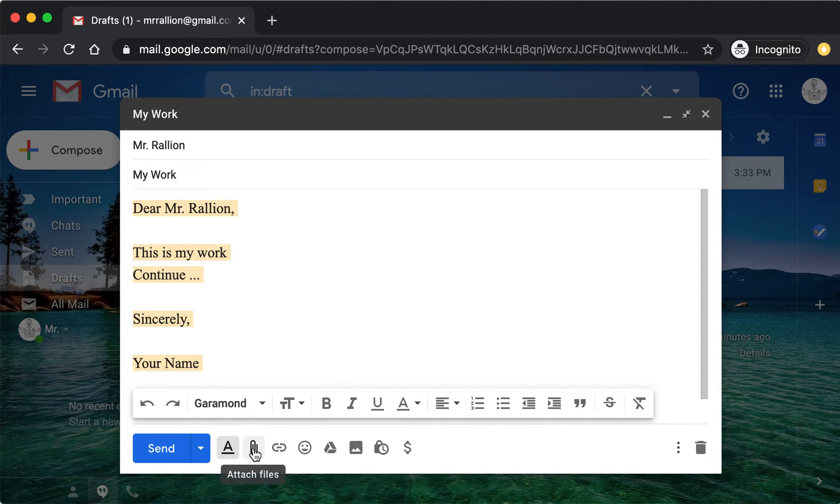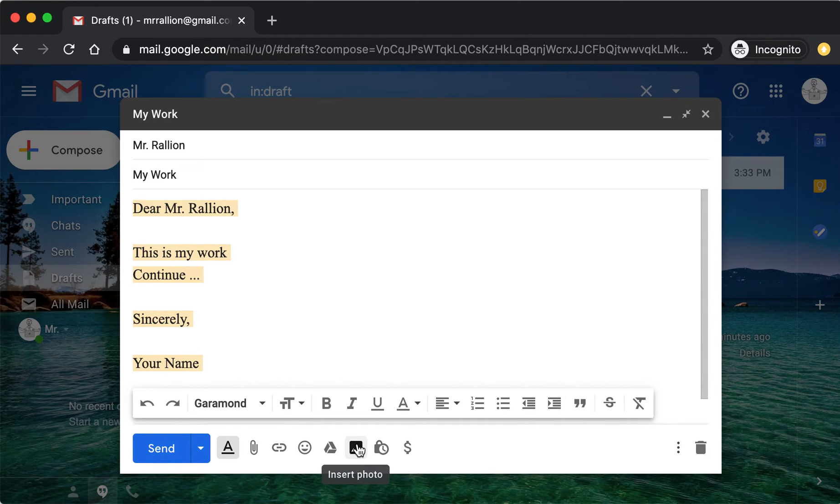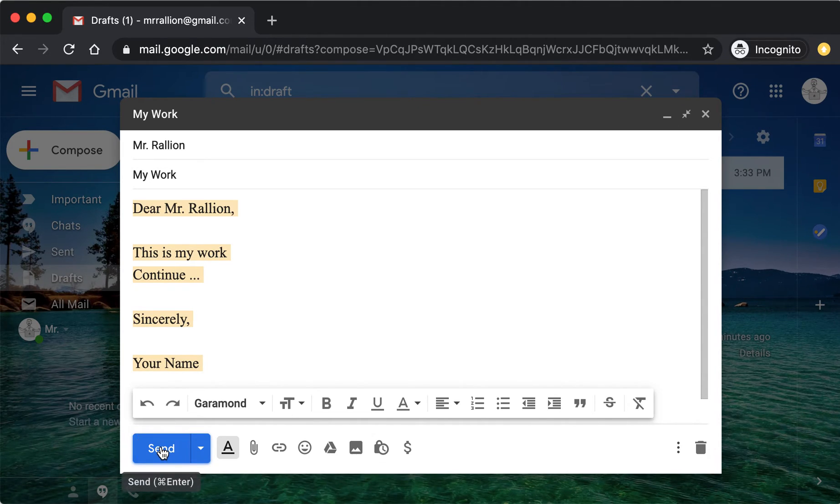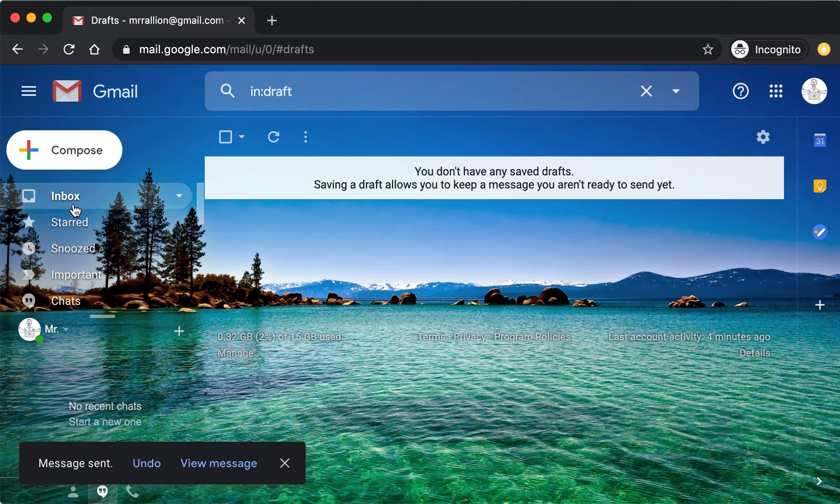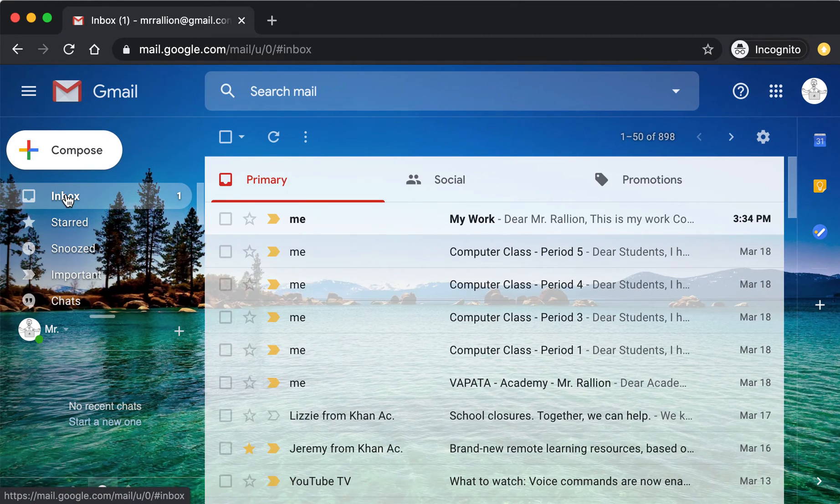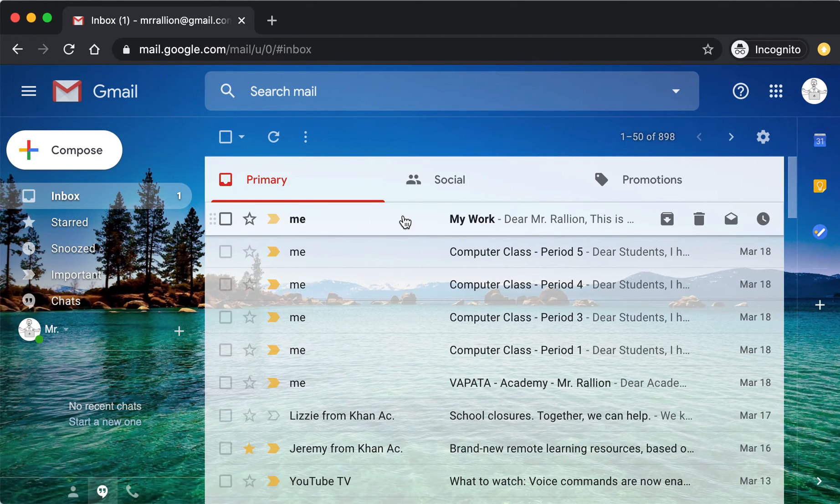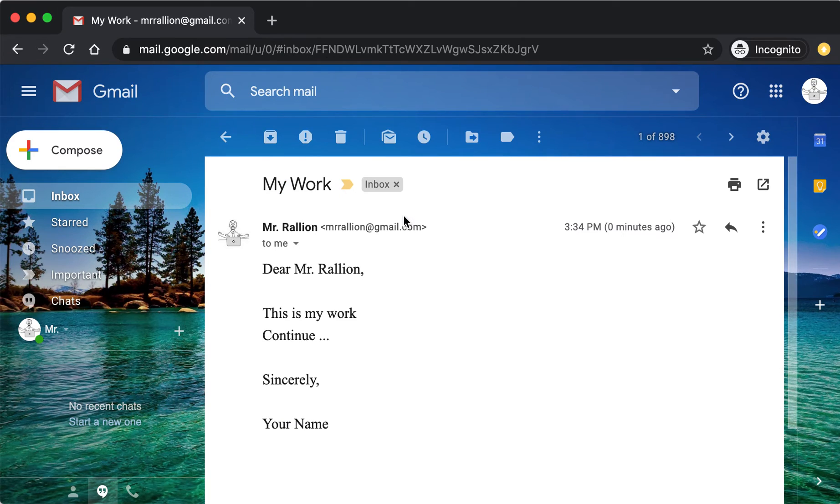You can also attach a file, insert pictures, and when you're done, you click Send. Scroll up to Inbox, and here is your message.